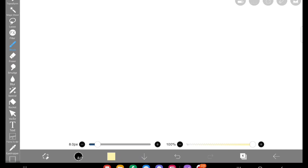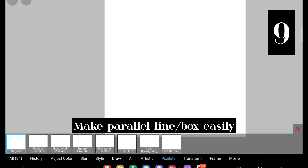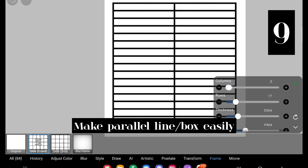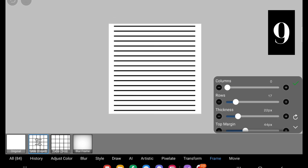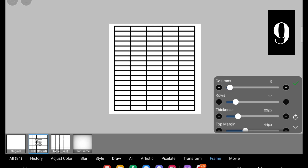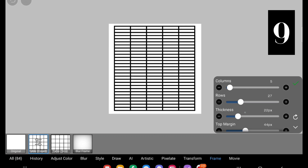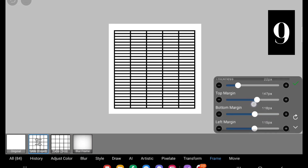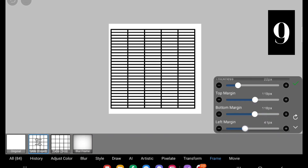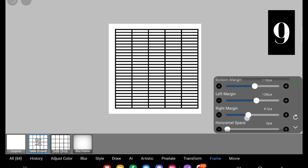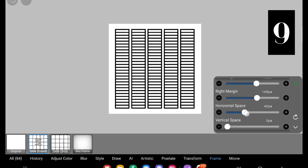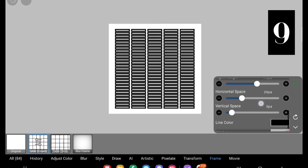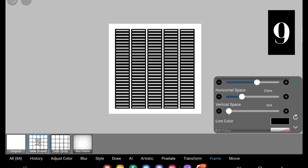The next one is making parallel lines and boxes made easy. You don't always need to use the ruler — instead go to Frame and click on Table Count. Adjust the columns, rows, thickness values, and check what you want. For example, if you want to create window details with many windows for a big building, you can create that very easily using this table option.